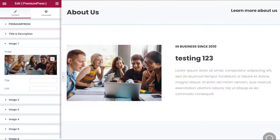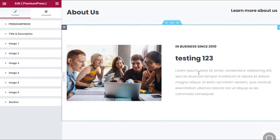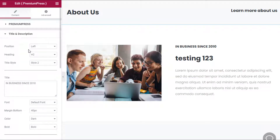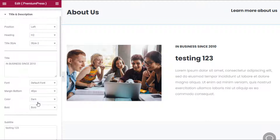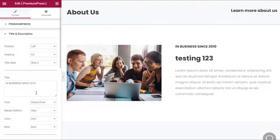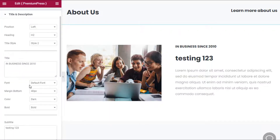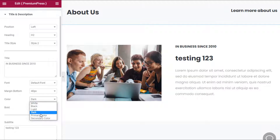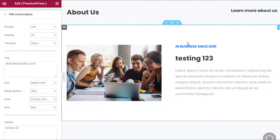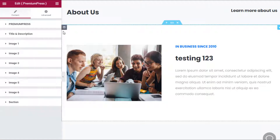For example, for an image you would change it in Image One. Text on the right has Title and Description options. You also have options to change styling, positioning, and colors — such as setting the main font to a primary color, and you can see the text changes accordingly.